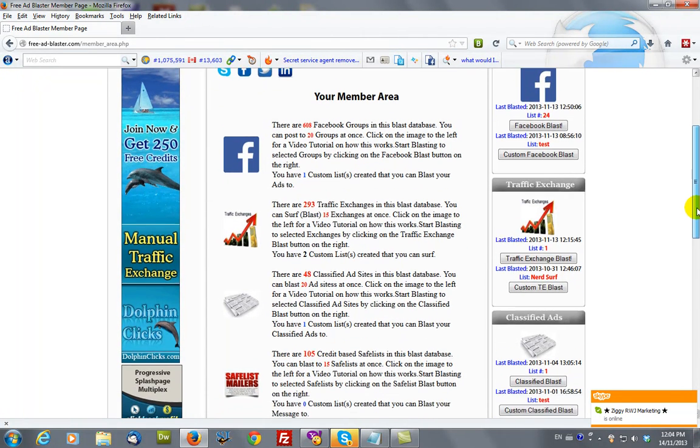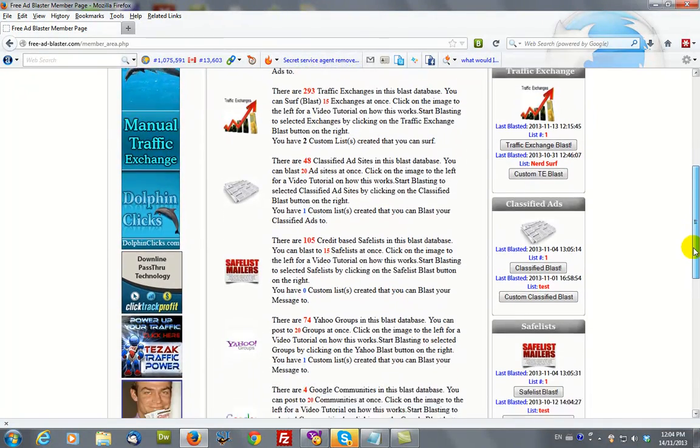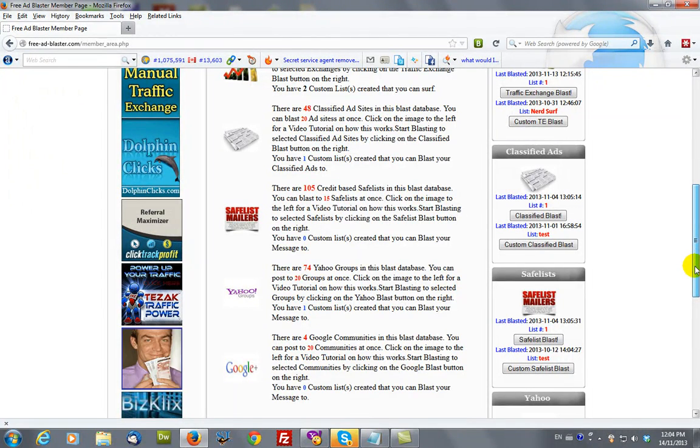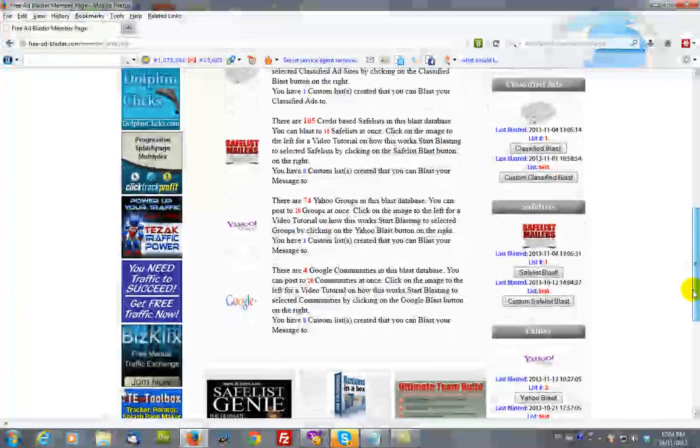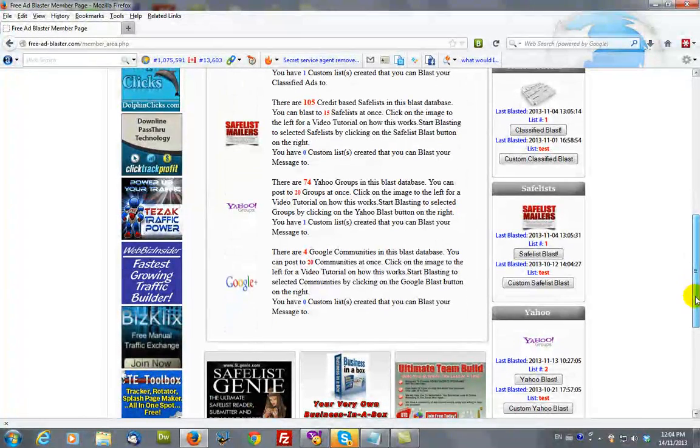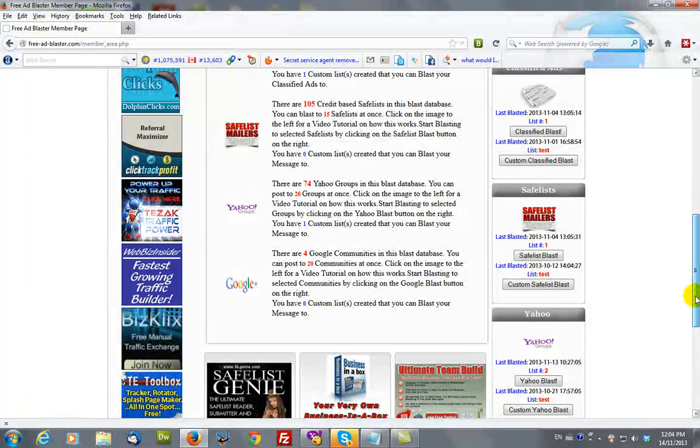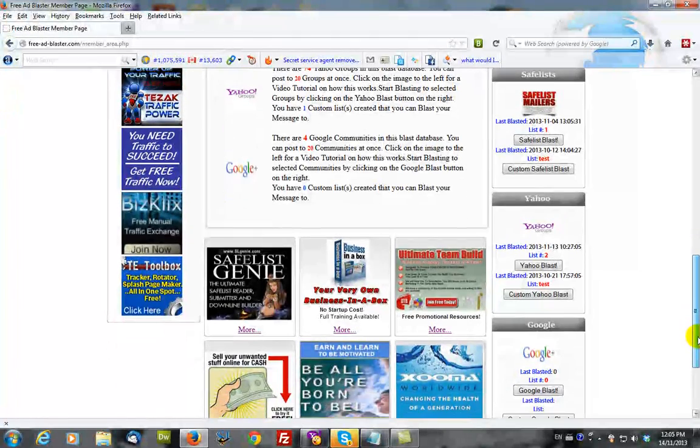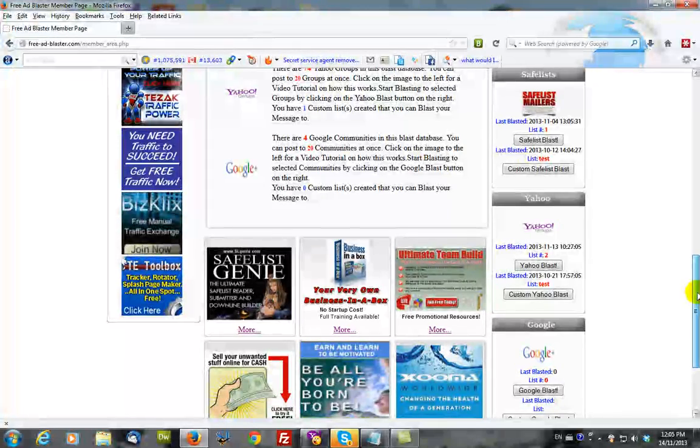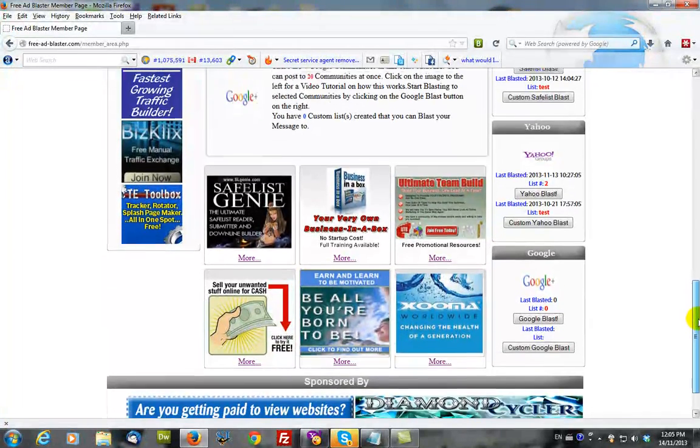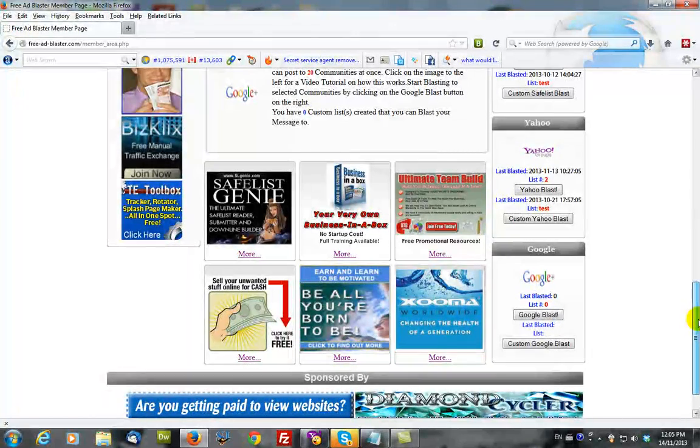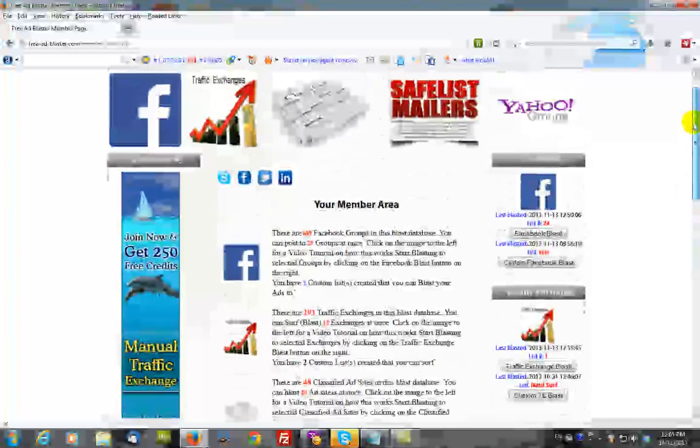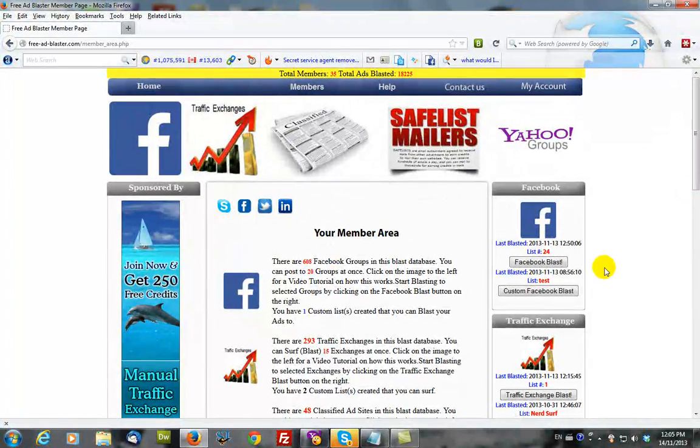You can surf multiple traffic exchanges at the same time, send your ad to classified ad sites, email your ad to credit-based email lists, send your ad to Yahoo groups, and we've just added the capability of sending your ad to Google communities. This tutorial will show you how to do the Facebook blast only.